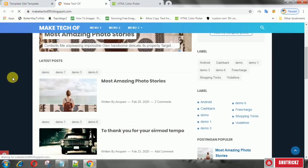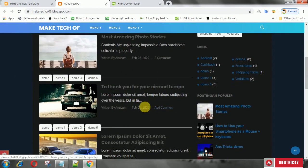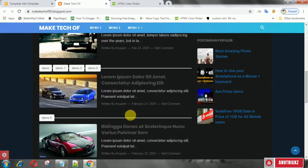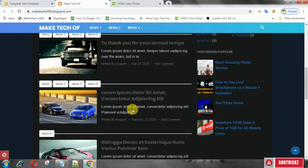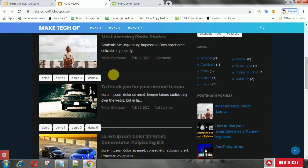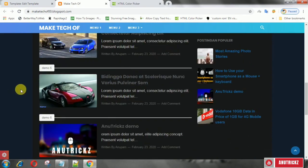Now refresh the page and you will see it works. In that way, you can fix this issue.